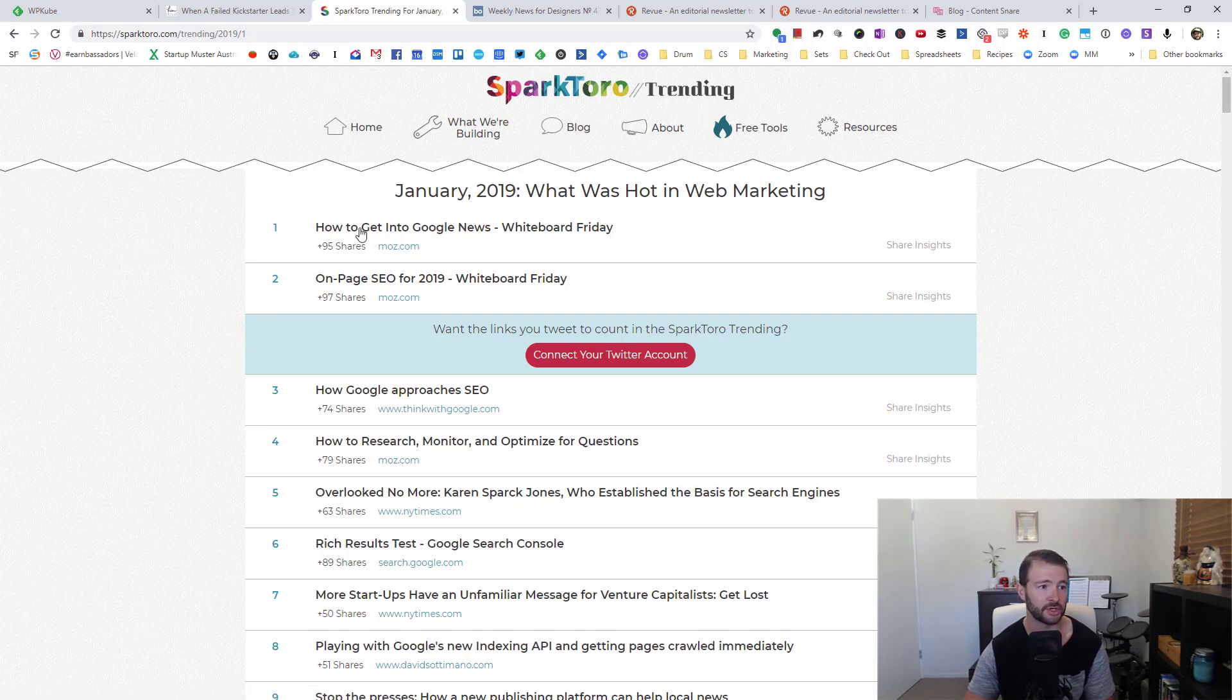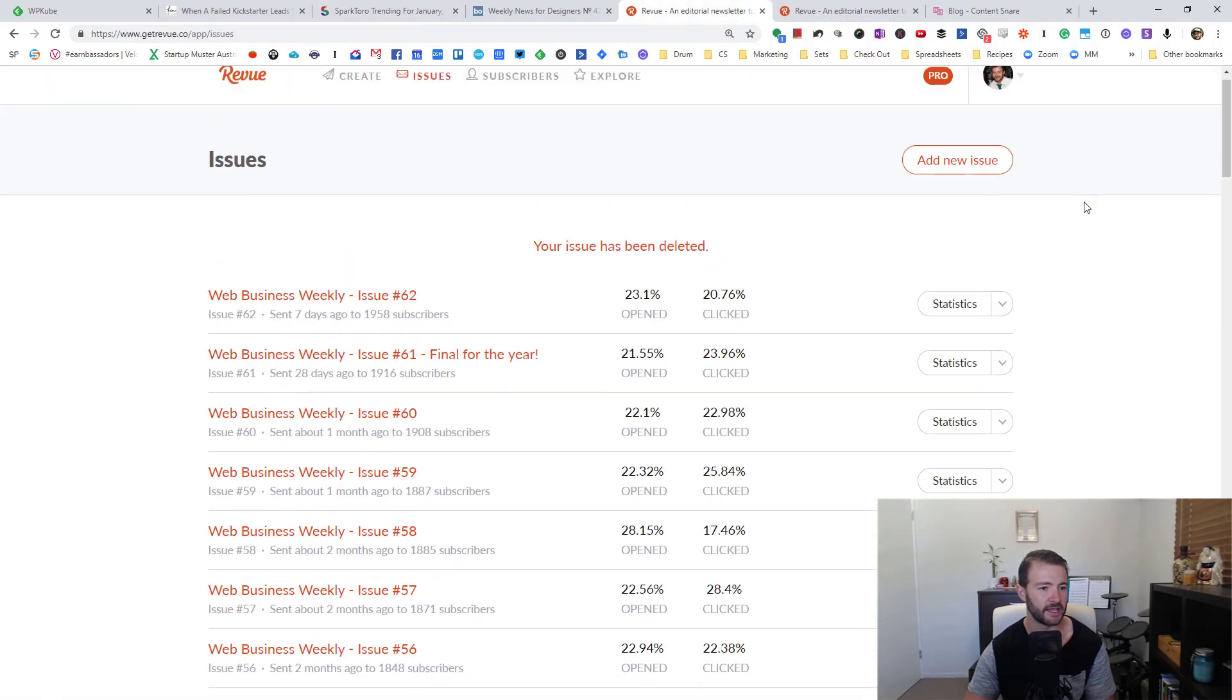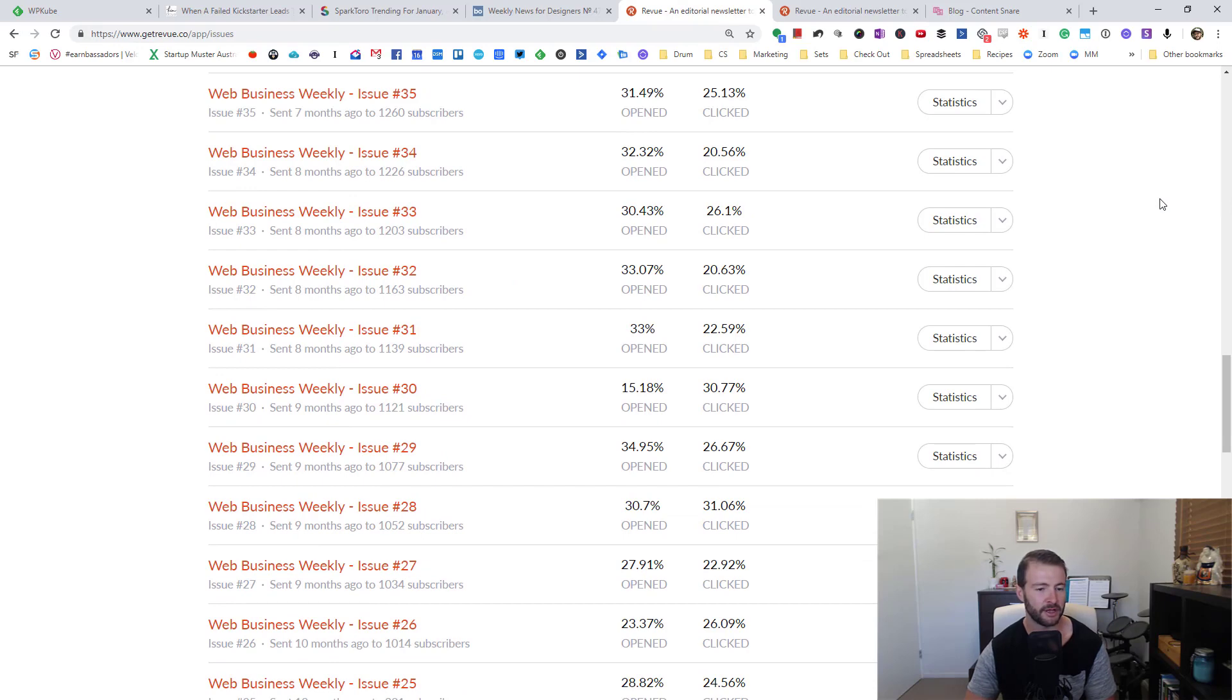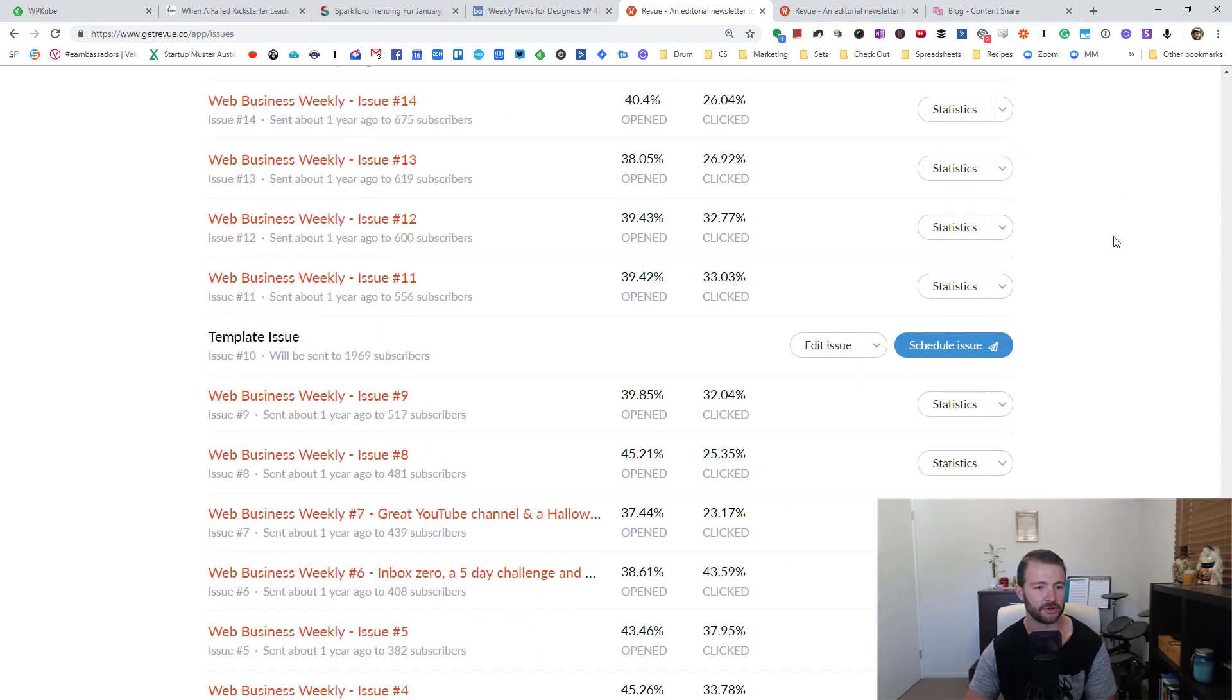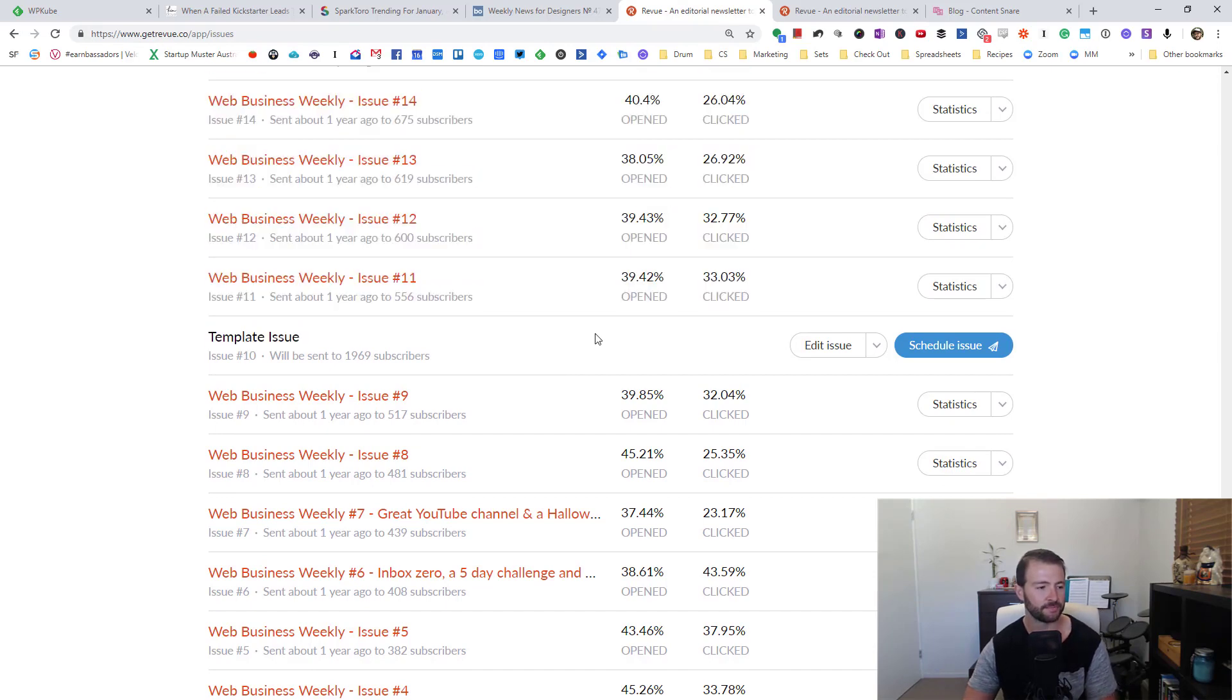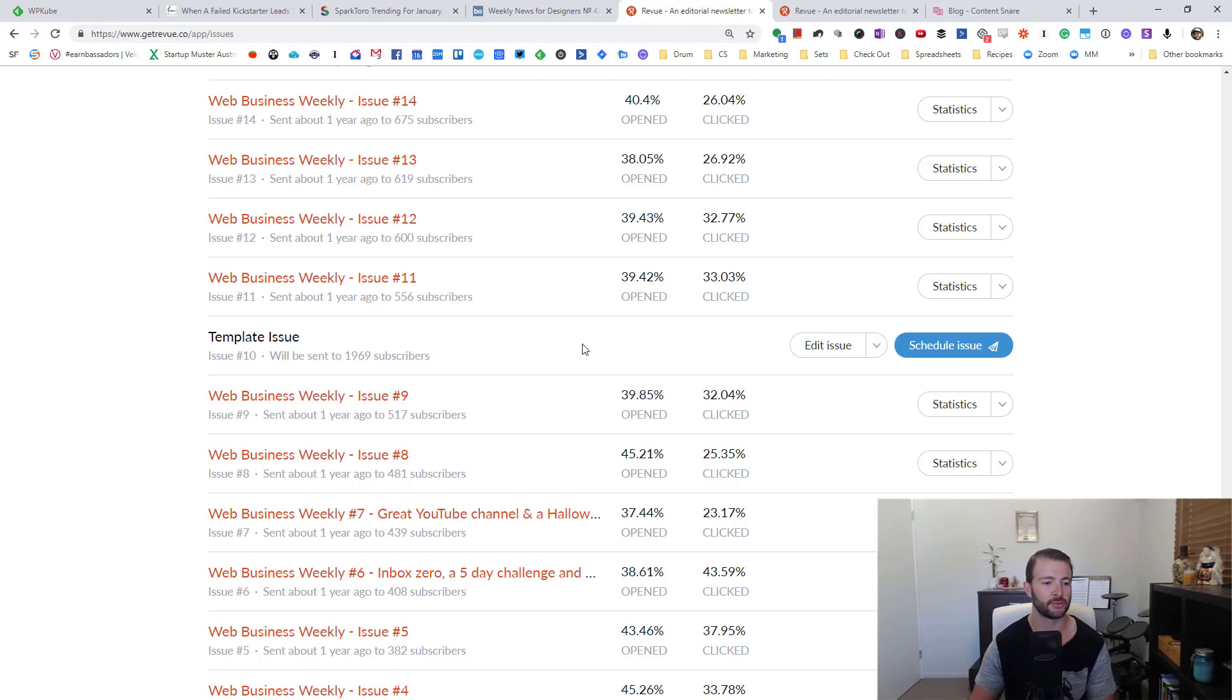So now I'm going to jump over to Revue, which is my newsletter tool. Now one recommendation I would have is to create a template issue. I'm not going to show you how to set up Revue from scratch in this video. That'll be probably in my mini course for sending weekly newsletters, which will be linked below.